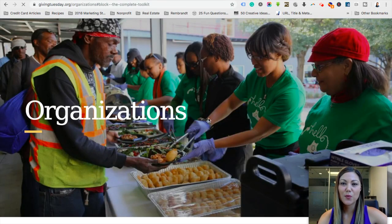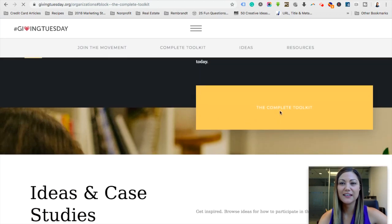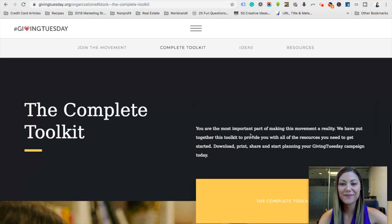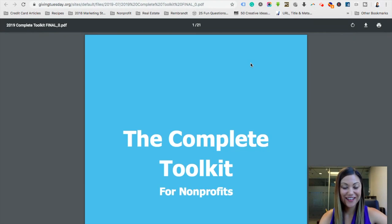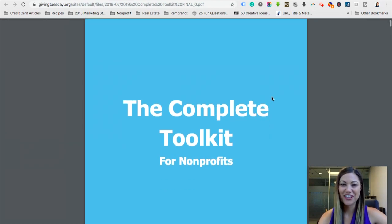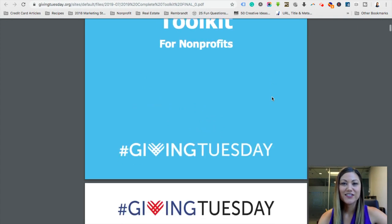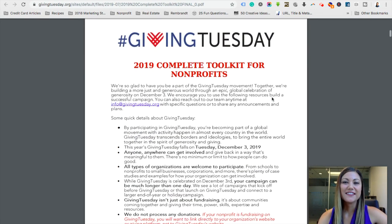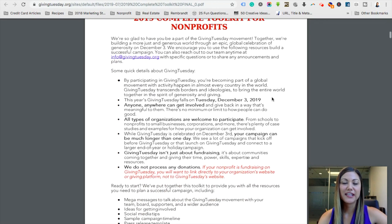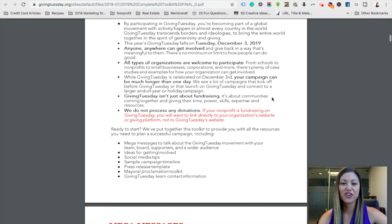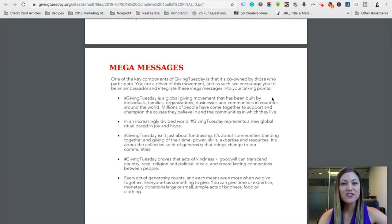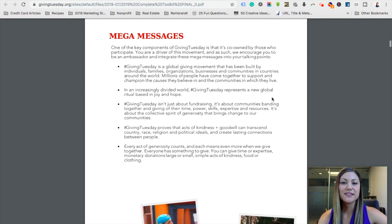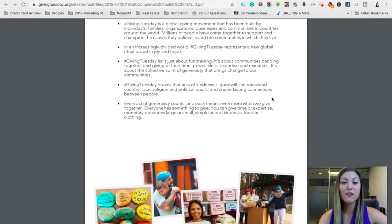So let's click on the complete toolkit — this is going to open a PDF. Now this PDF is 21 pages and it's loaded with great information. Let's scroll through it quickly so you can see what's here. There's a welcome letter so you can understand what Giving Tuesday is, and you can also look at mega messages — the fact that Giving Tuesday is a global movement with over 150 countries participating.